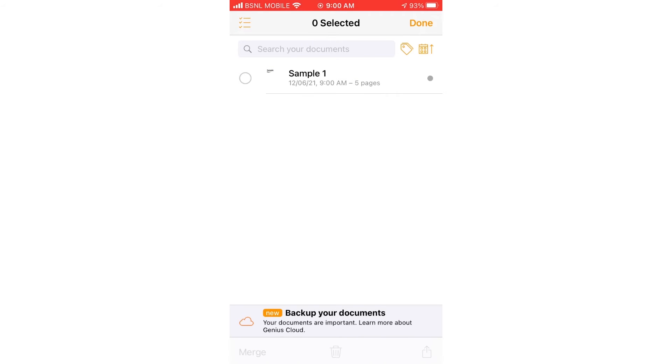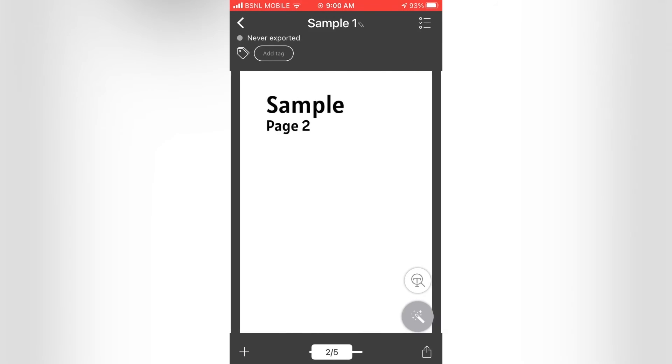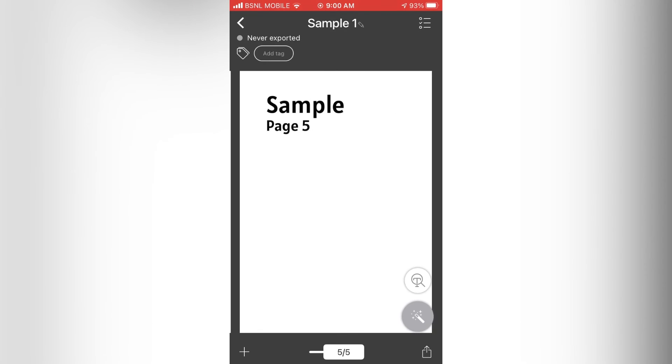Now we can see that there is only one PDF file. And if I open it, you can see that the two PDFs are merged into one file.